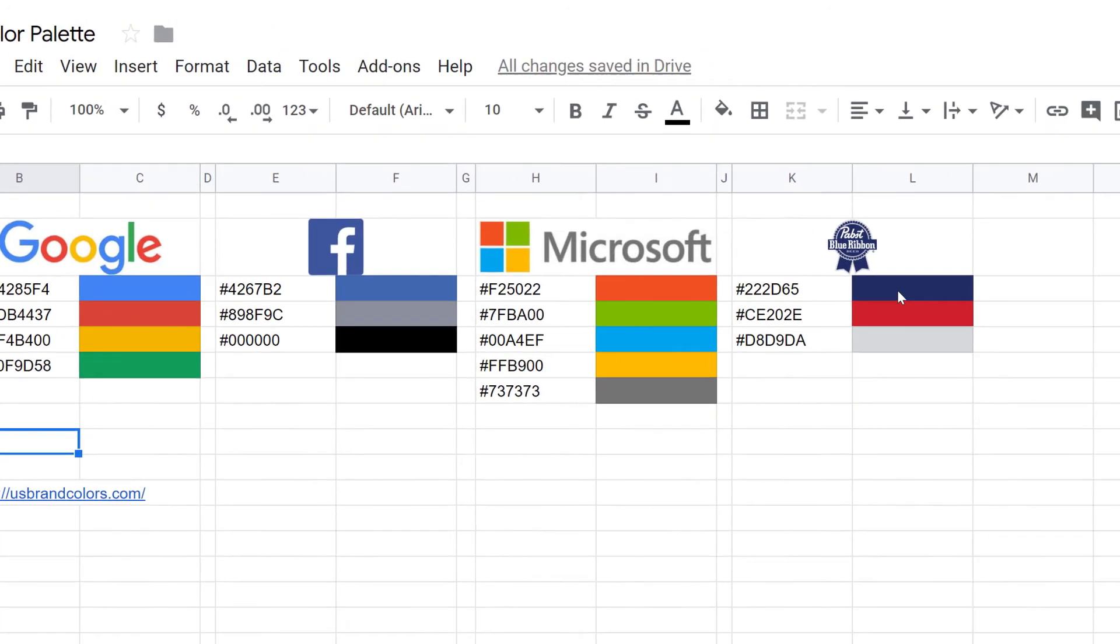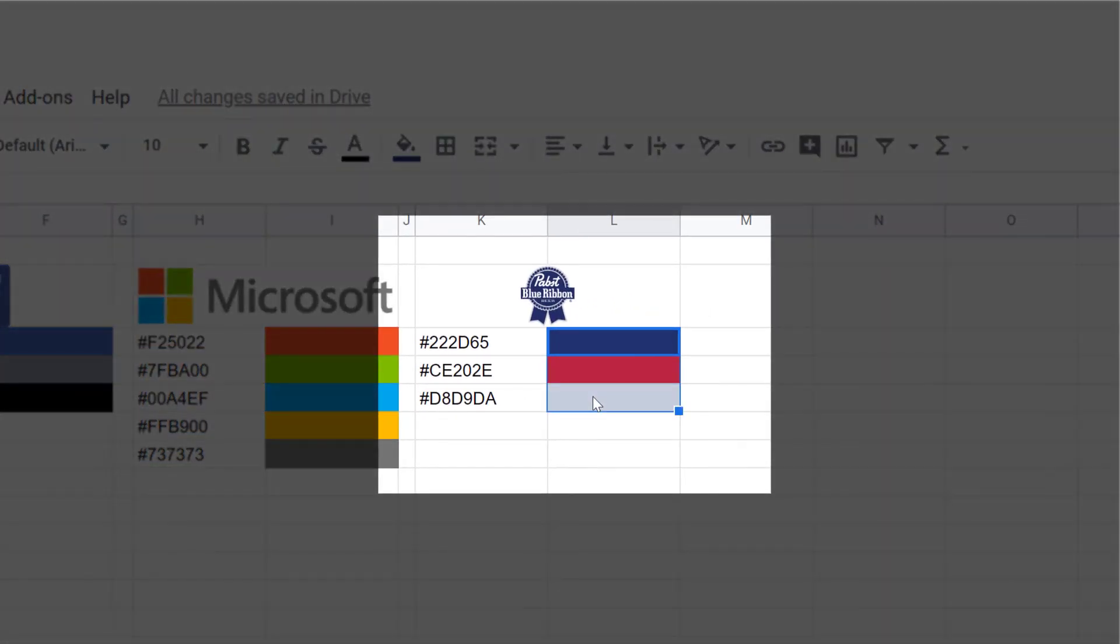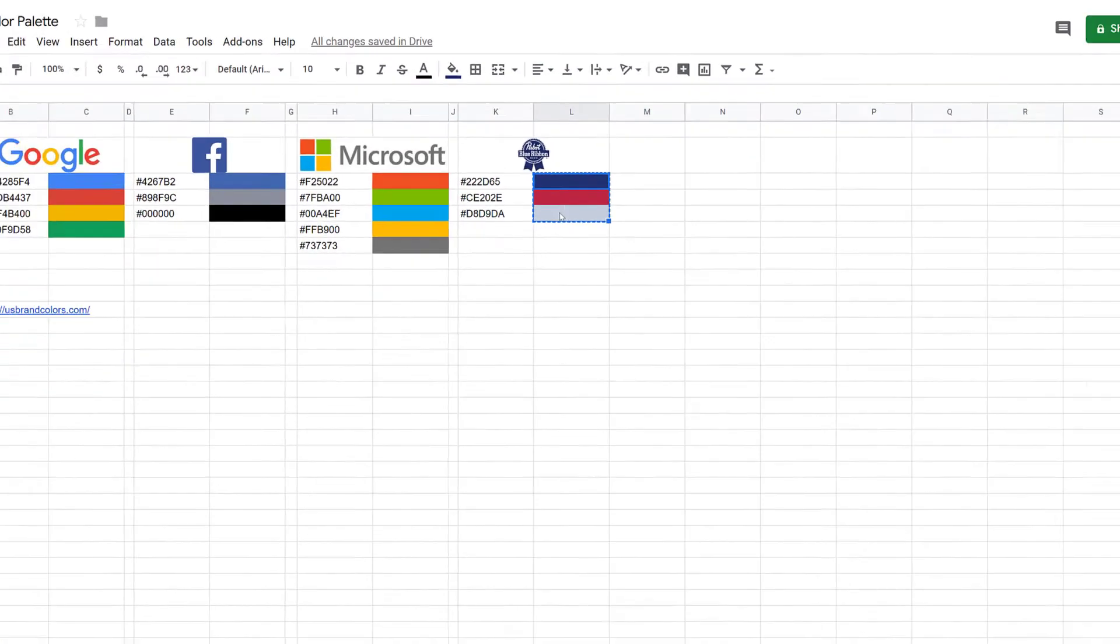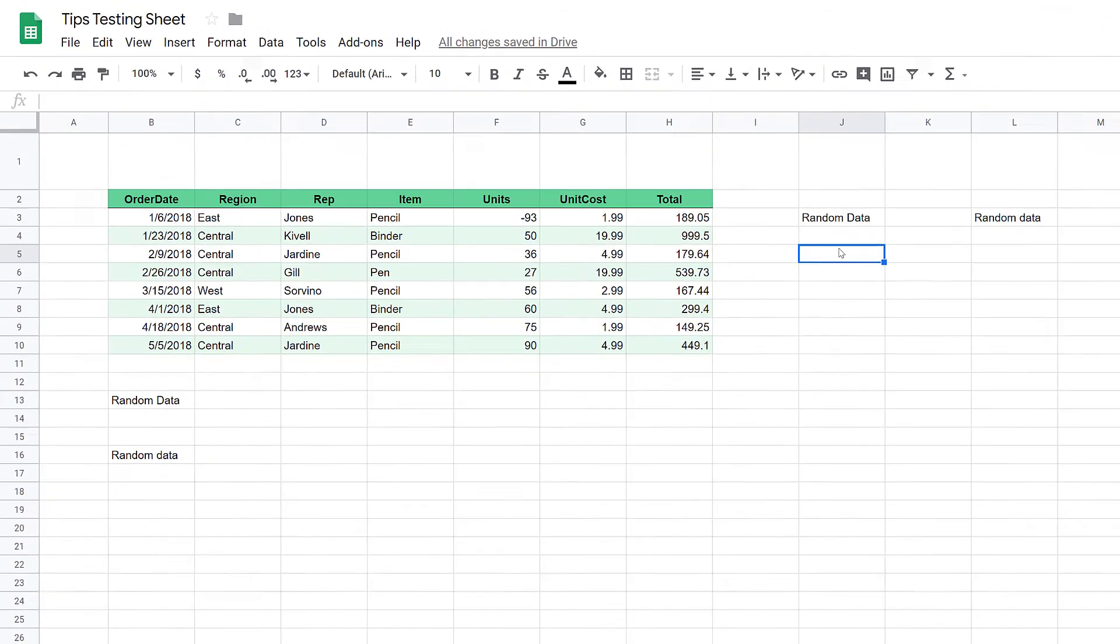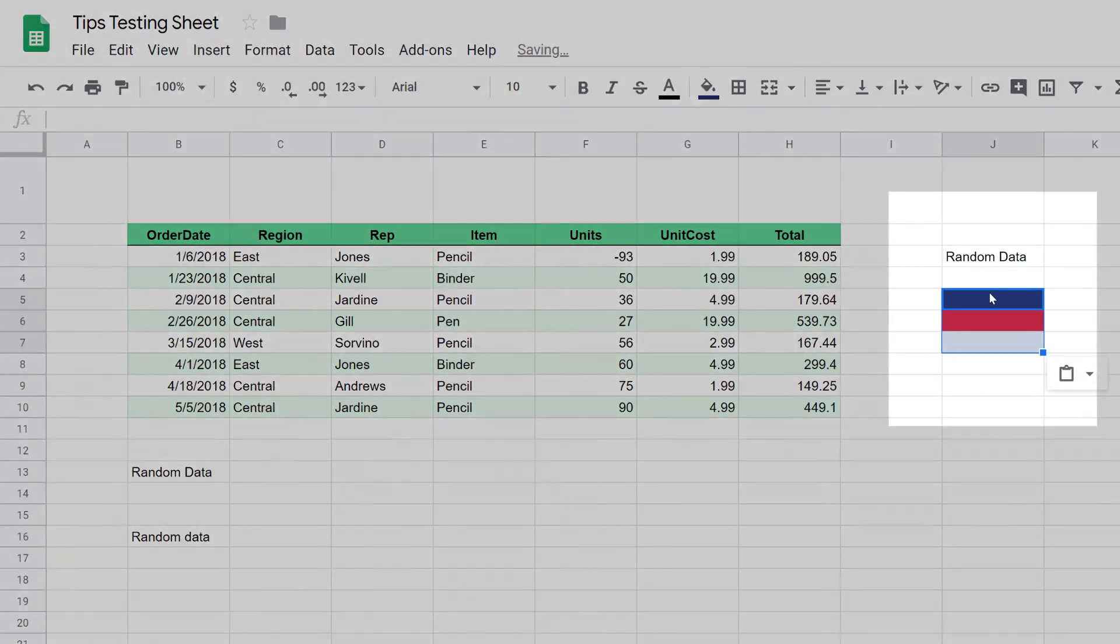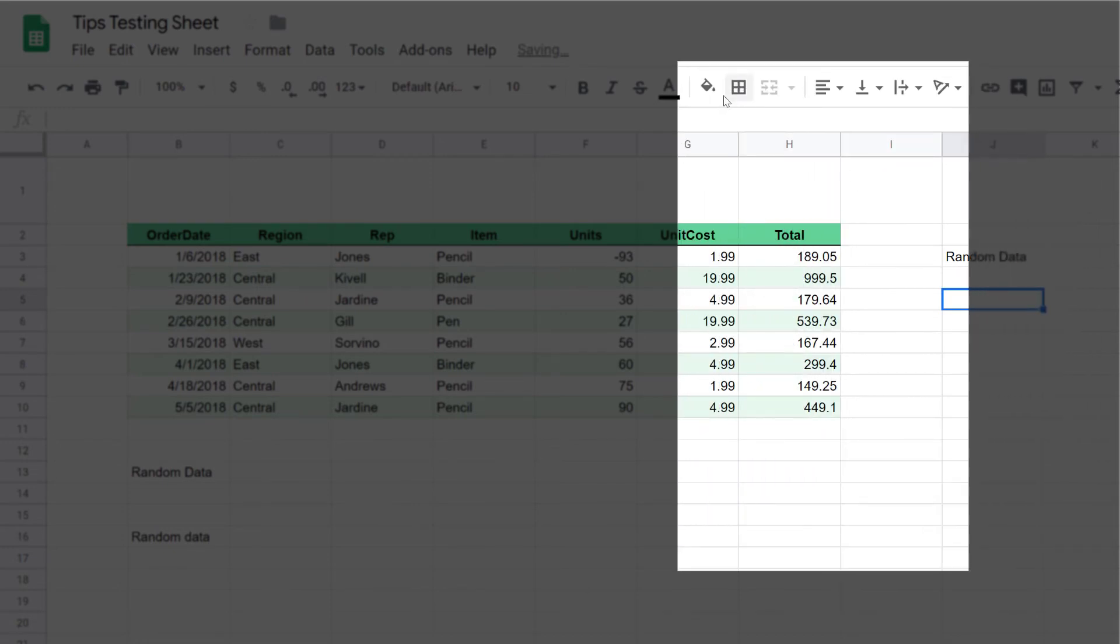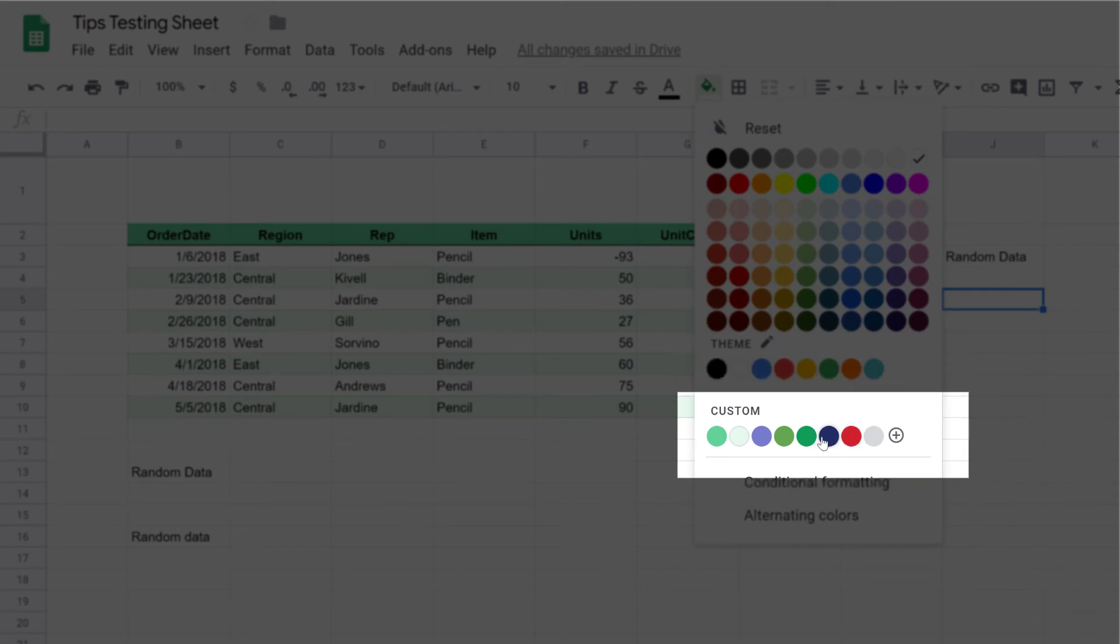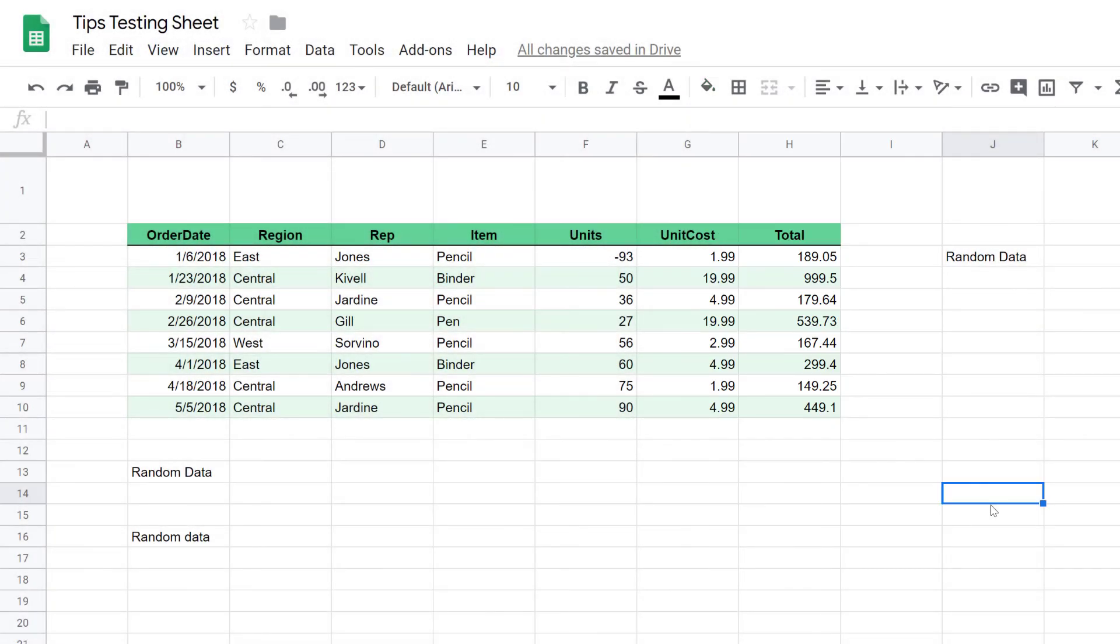The cool thing is I can highlight these Pabst colors right here. I'll go ahead, Control-C to copy those, and I'll move over to my spreadsheet here, and if I paste them right there, and I actually can undo that, and if I come up to the custom palette here, you can see they've shown up in the palette right here. So that allows you to easily transfer custom colors from one spreadsheet to another.